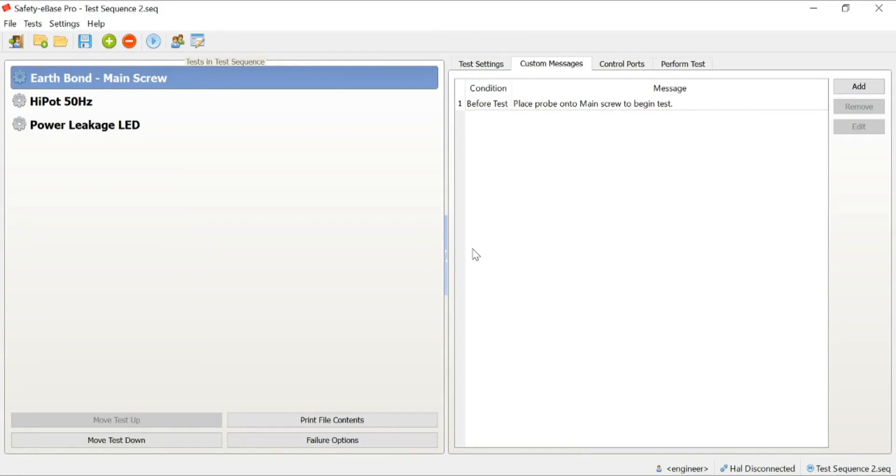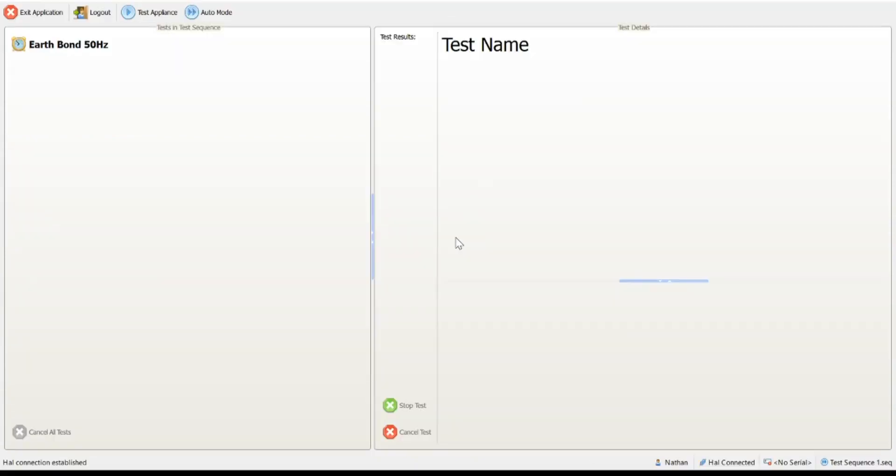Everything's saved now. Now, we could go ahead and perform the test. Before we do that, we're going to briefly show you some of the other configuration settings that really help the experience and really help the operator to ensure testing is performed correctly.